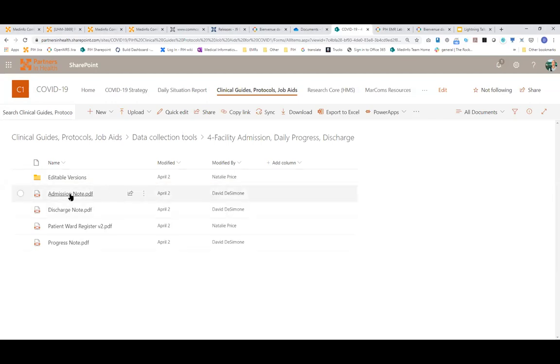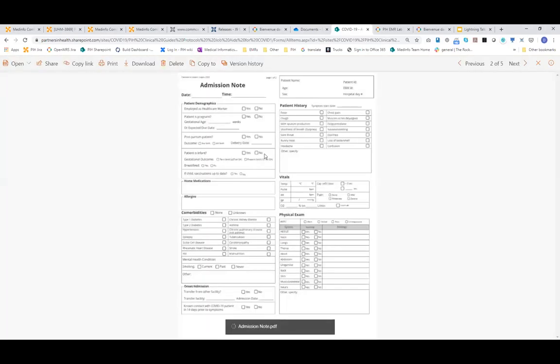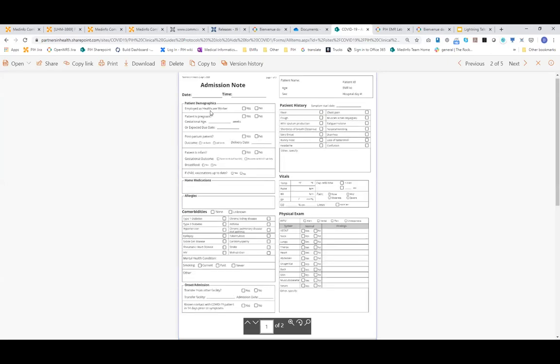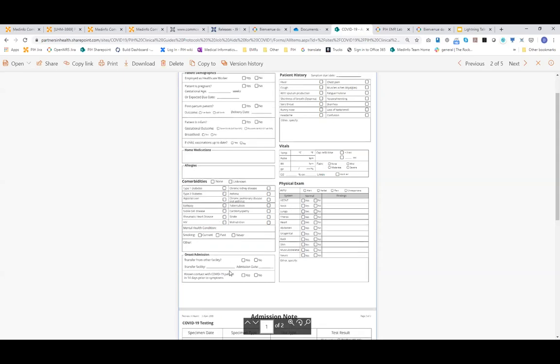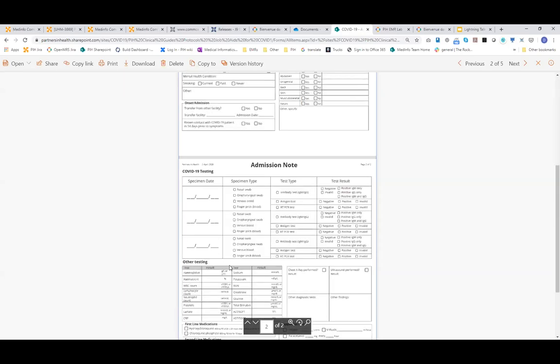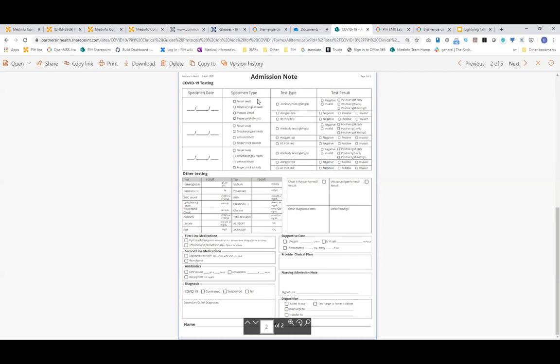So this is what our paper admission note looks like. You can see, it's actually two pages. It's a fairly extensive note. But the basics are similar to the form that Ian has put together. It's a basic SOAP note. Some demographic information, patient history, vitals, comorbidities, physical exam, some admission information. And then the second page is mostly about testing. This is the COVID testing that's happened and any other testing, and then medications that are being given at admission and any other supportive care and any other notes. So that's the admission note.